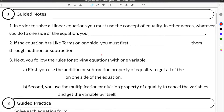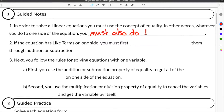In this video, we're going to be talking about solving equations that have like terms on one side of the equal sign. In order to solve all linear equations, you must first use the concept of equality. In other words, whatever you do to one side of the equation, you must also do to the other side.